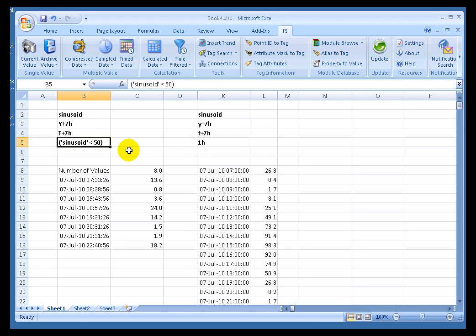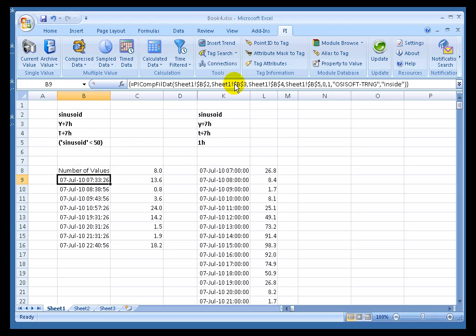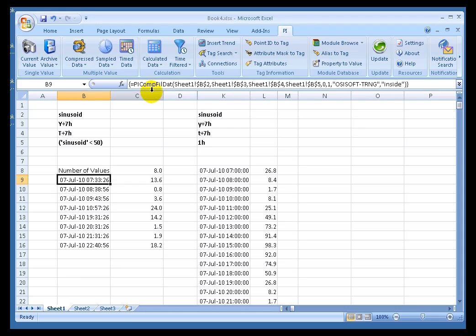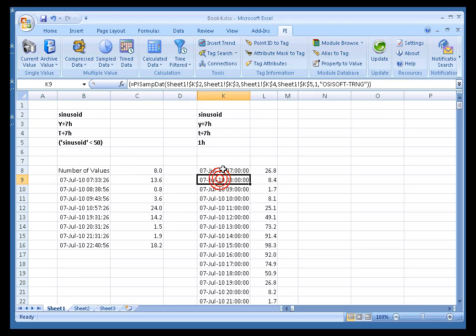Now, I've just shown you how to do this using a simple PI Compressed Data Option. What I didn't mention is, if you notice what's happening when you do this, it's actually changing that function. It goes from being a PI Comp Dat Function to a PI Comp Fill Dat Function. Let me demonstrate. Let me show you with the sample data.